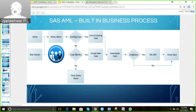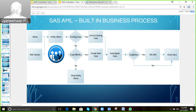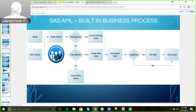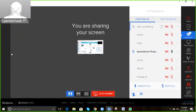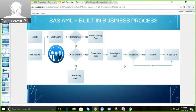This slide shows the business process that the AML solution supports. Alerts and risk factors are analyzed. Based on that, each entity will have alerts. The system checks whether the customer already has a case created — if so, it adds the alert information to the existing case. If the customer doesn't have any case, it creates a new one. The case goes to the investigator for investigation, and if the compliance officer finds it suspicious, it will be included in the SAR report and reported to the AML office. Otherwise, the case is closed.